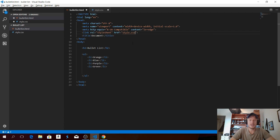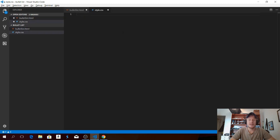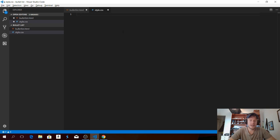Hit tab. We can also check if the link is working — press the control button, hover over the file and click on it. If you come to the style.css file, everything is alright.